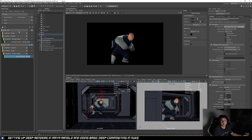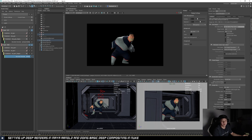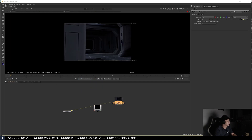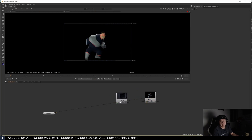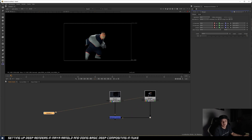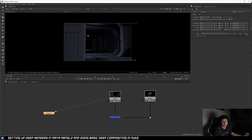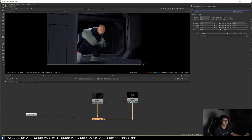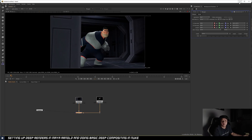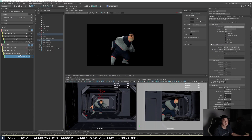Without Deep, you render your set and your character with a holdout. In Nuke, the traditional technique is to A-over-B your character, with the character holding out your environment, and the final image looks like that. That's fine, but the new technique means we don't need to use this matte anymore.